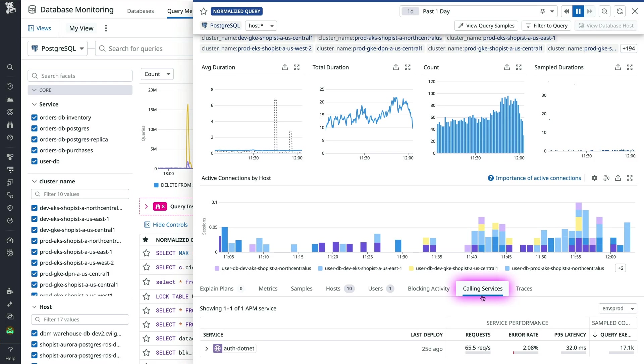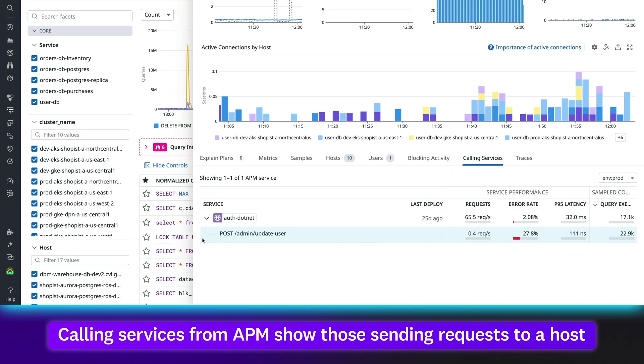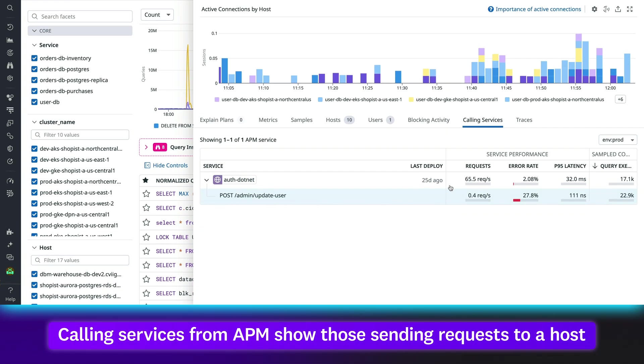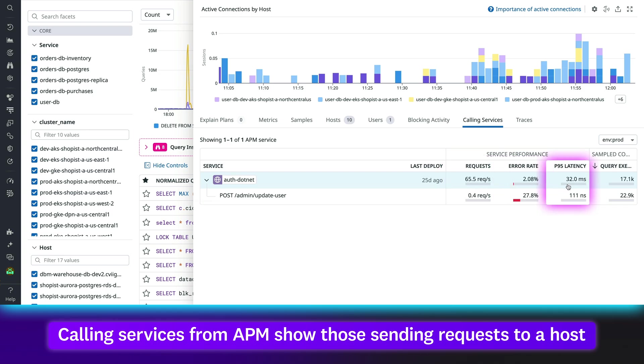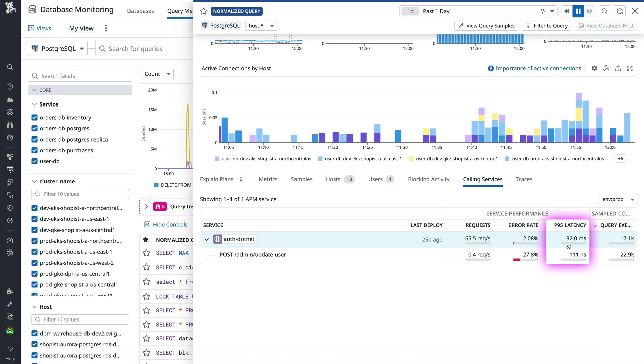When queries are running slowly, database monitoring surfaces calling services from APM which show the services sending requests to that host alongside error rate and latency, so you're better able to attribute slowdowns to apps.